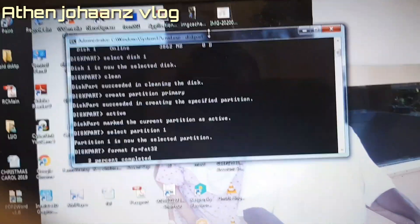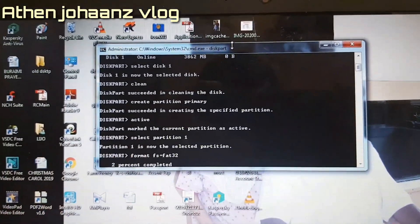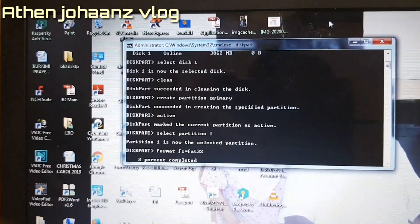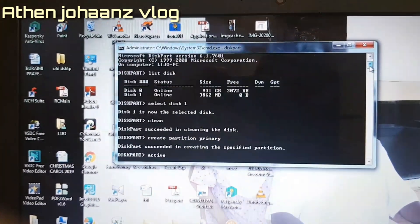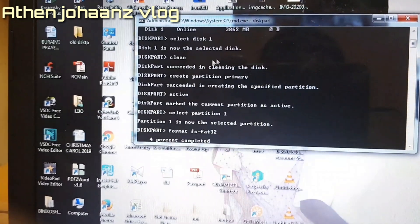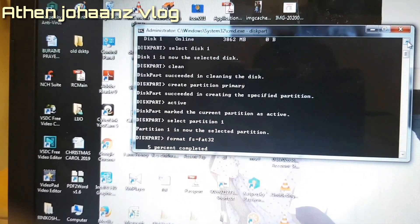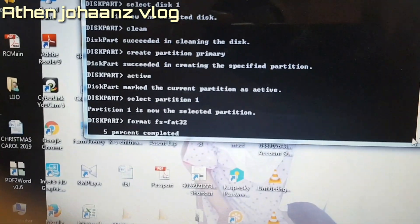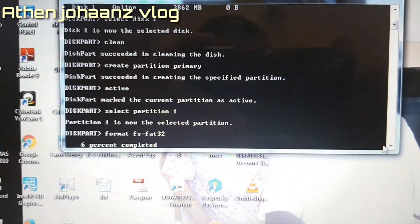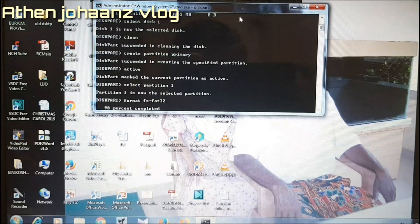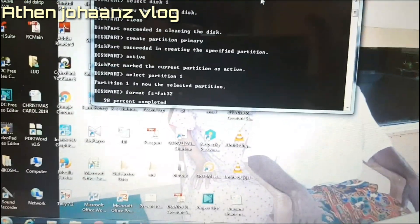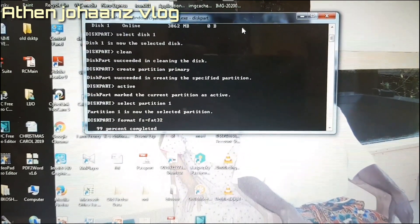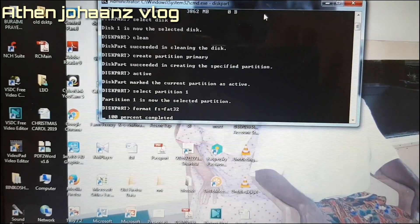The second option is also available. The format progresses: 1%, 2%, 5%, 6%, 98%, 99%, 100%. The format is now complete.